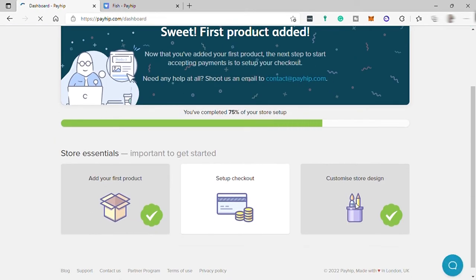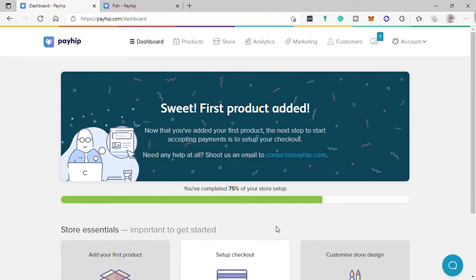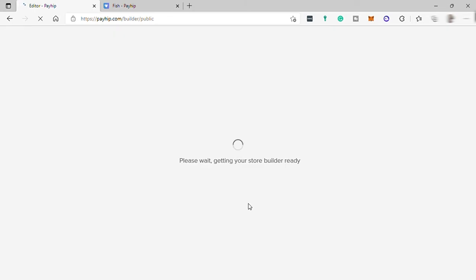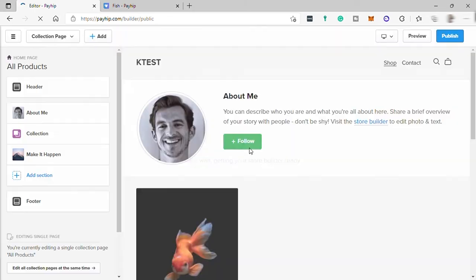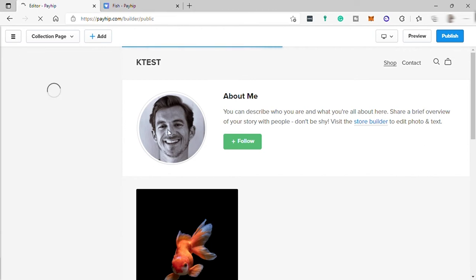Assuming we are done with checkout, the last thing to do is customize our store design. Under your store is where you can launch your store website and also edit your store. You can preview your website to see the actual store, and once you're satisfied you may go ahead and publish your online store.